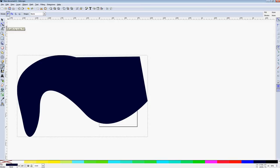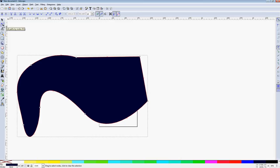Once we create it, you'll probably want to change it a bit. So we use edit paths by node. This is what you use to change a path or change an object that you've already created.